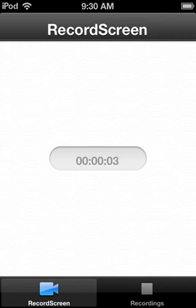Hey guys it's MC Hammer here once again and I am making a video of how I record my screen. You might be wondering if this actually works because there are a lot of other videos that don't work — if you go on their website it says that it's not even real.